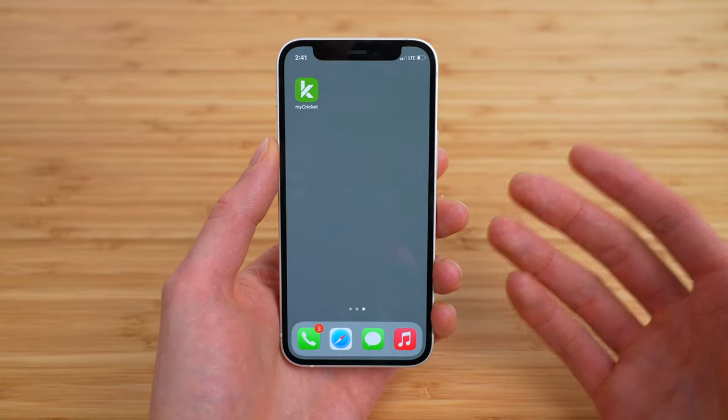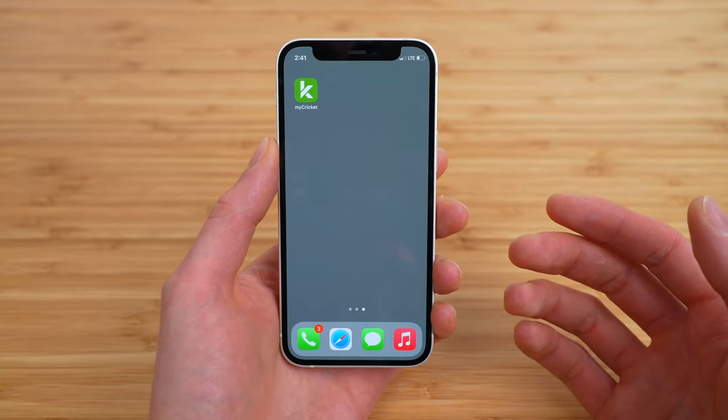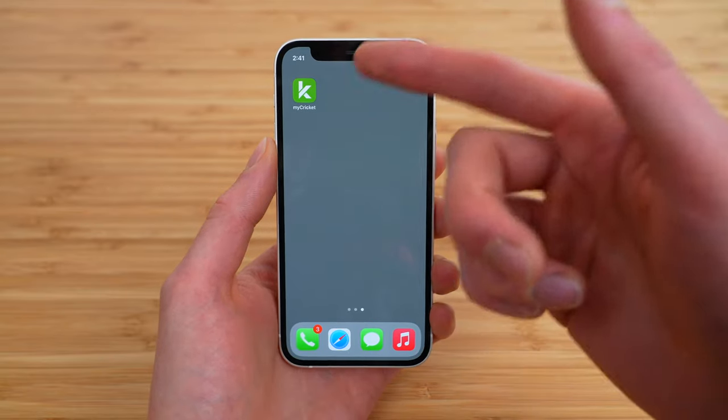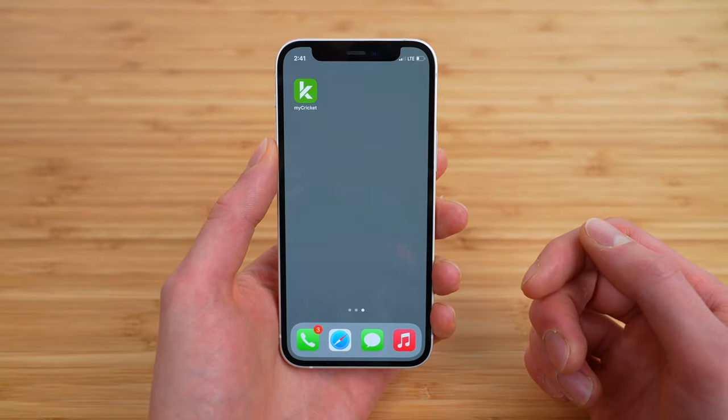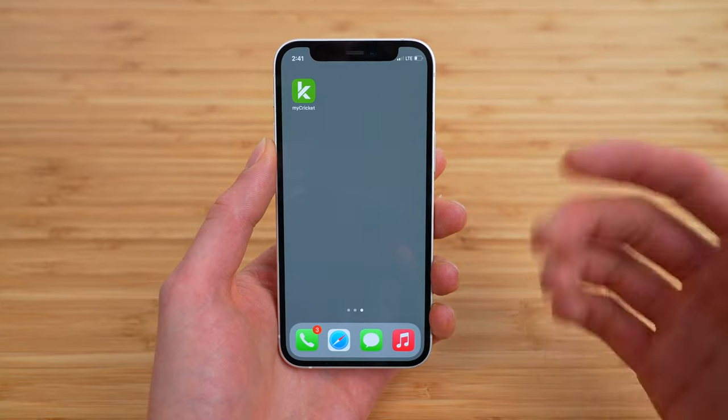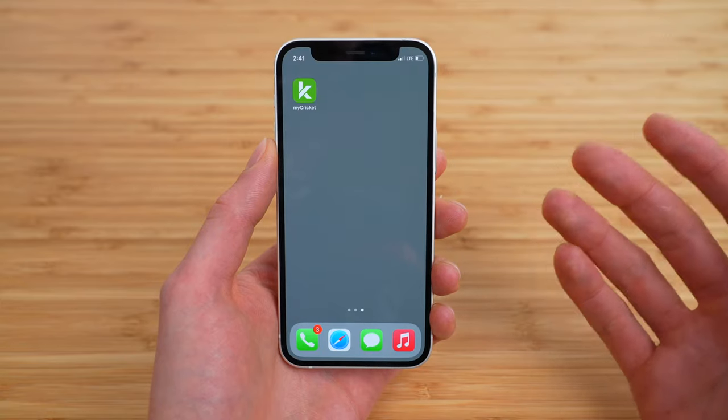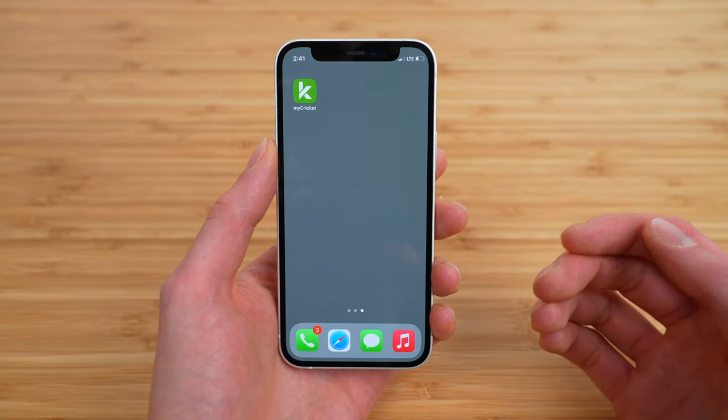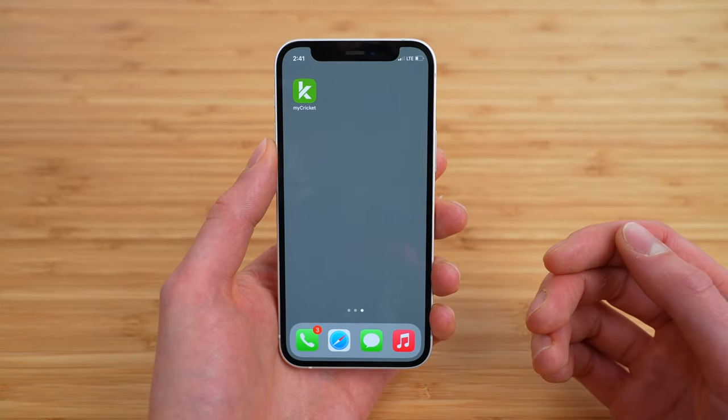In this video, I'm showing you how to switch plans on Cricut Wireless using the MyCricut application, as well as talking about when that plan change takes effect.